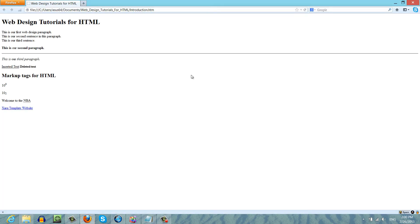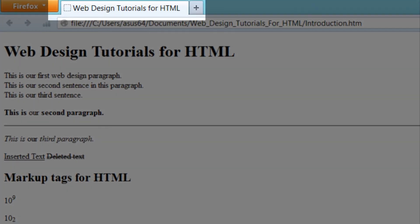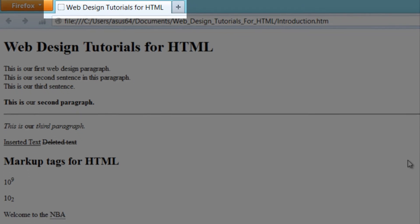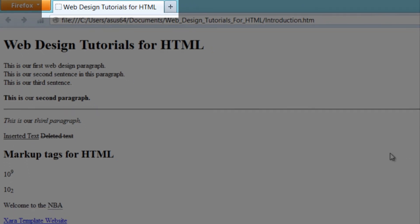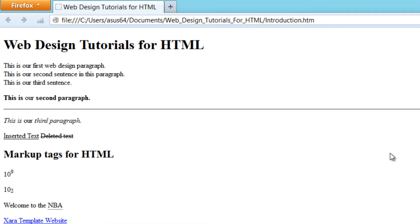When you have that open in your web browser, you might not notice what changed. Well, if you look at the top left hand corner of my screen here, you'll see that in the tab it says web design tutorials for HTML and that's where your title will be displayed.